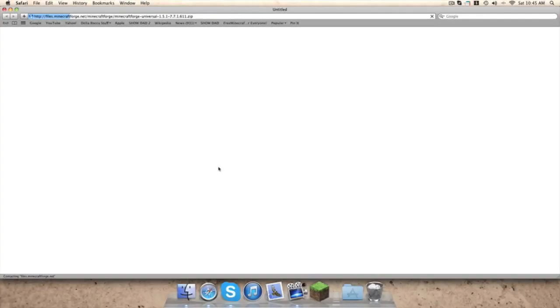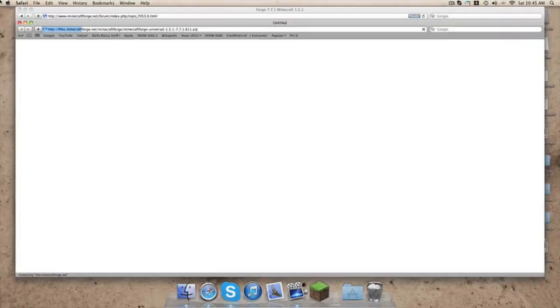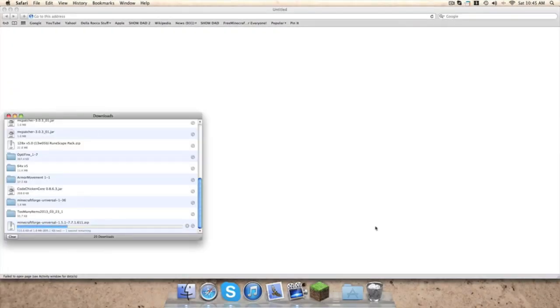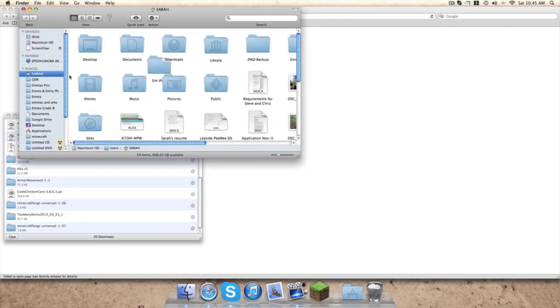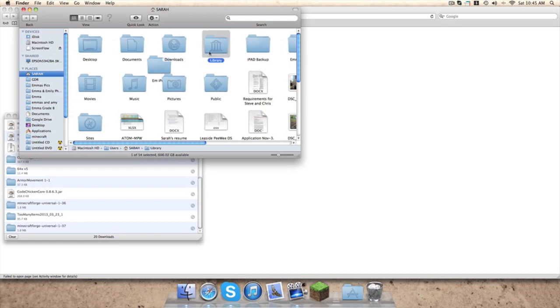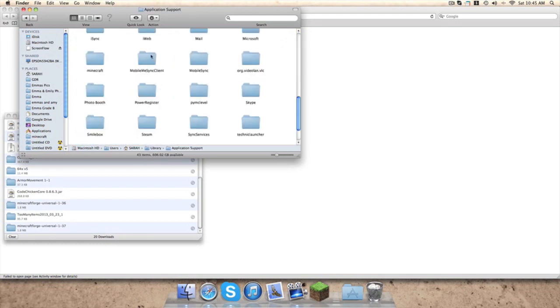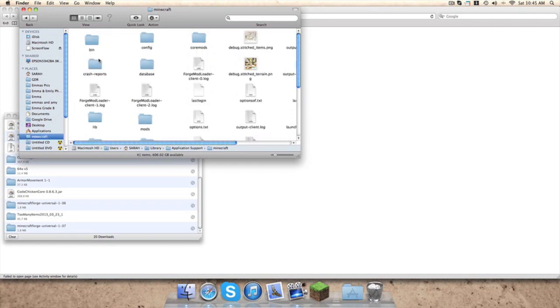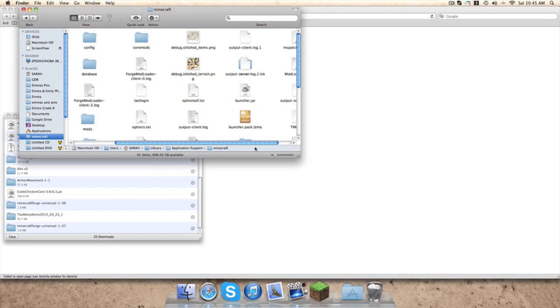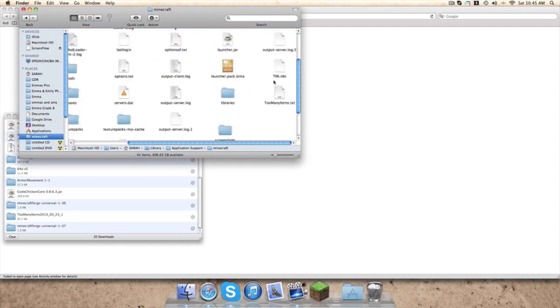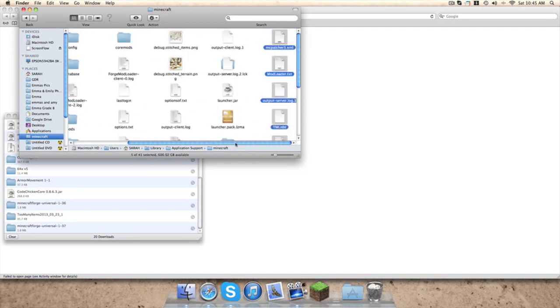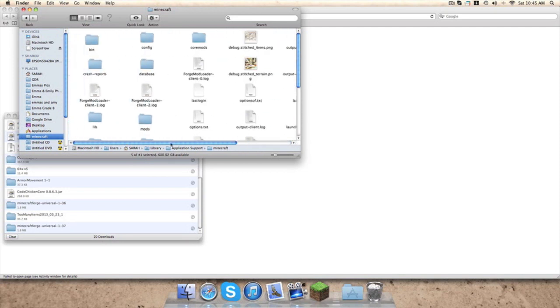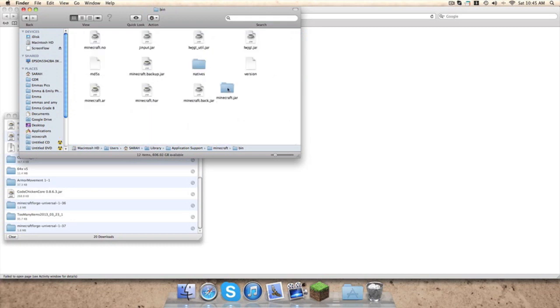You have to download the universal. Direct is good. Okay, so now we have Minecraft Forge downloaded. Go into your Finder, then your name, Library, Application Support, Minecraft, and you should see this.